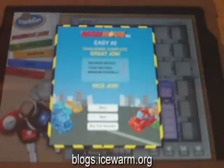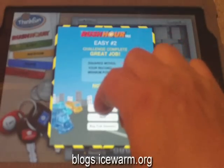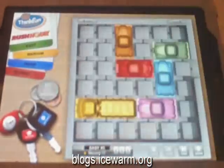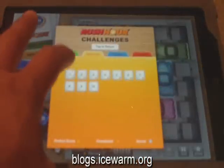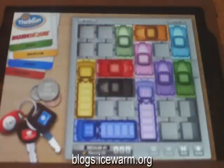There are four categories of puzzles to choose from, ranging from easy, medium, hard, and expert. We're going to go into a medium puzzle really quick. And as you can see, the higher difficulties give you more cars that you need to slide around.